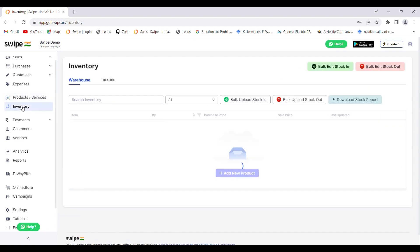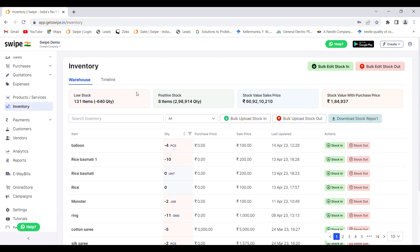You can also explore the inventory section where you can manage stock for all of your products. This can be done in bulk as well, or you can manually choose to stock in or stock out your products.